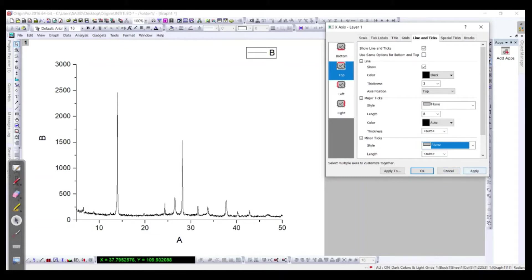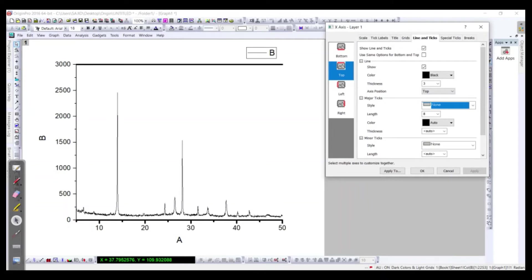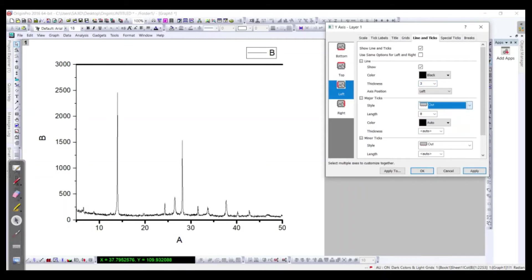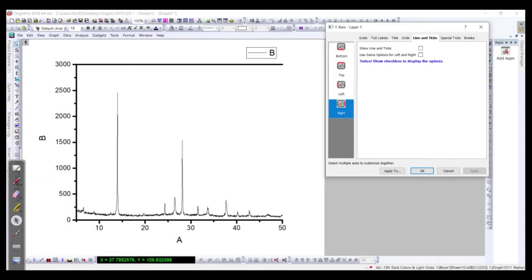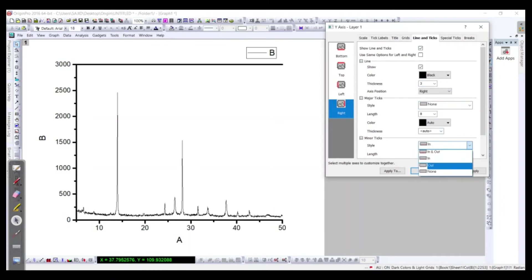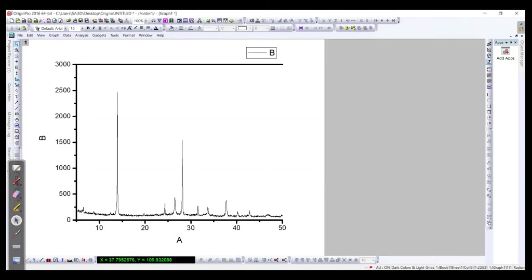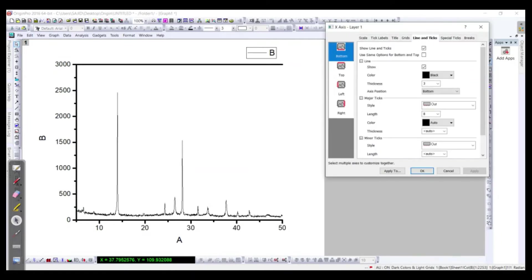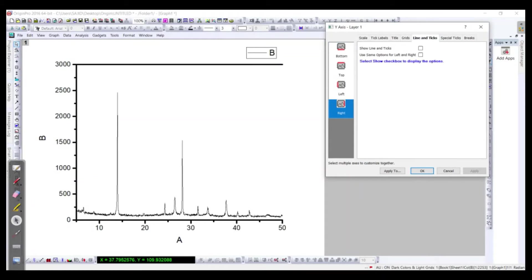Now we should go to the left, make it 3 in thickness and okay leave it like this, much better. Now go to the right and we don't have the data so just make it none and just draw a line.